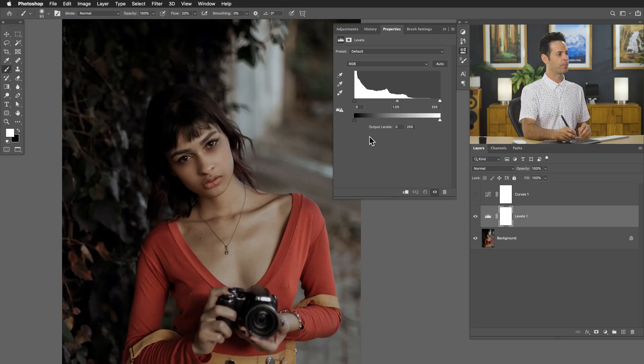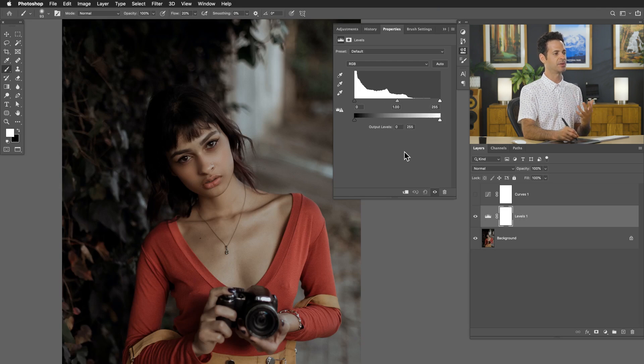So there we have our levels adjustments. As I mentioned, levels are a little bit more simplified and they do the job very well most of the time. Now if you want a little bit more control, that's when it's time to use curves. Let's take a look at the points in levels and see how they relate to curves.